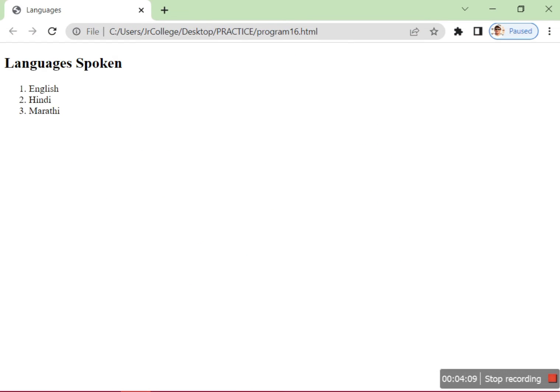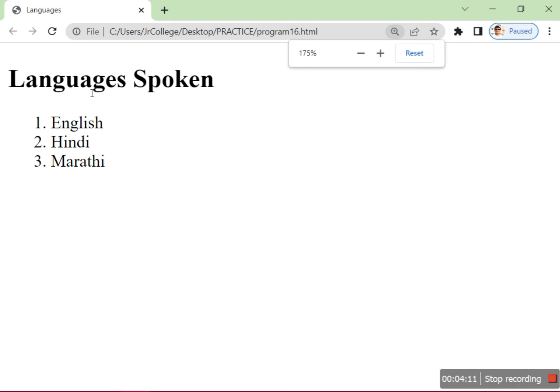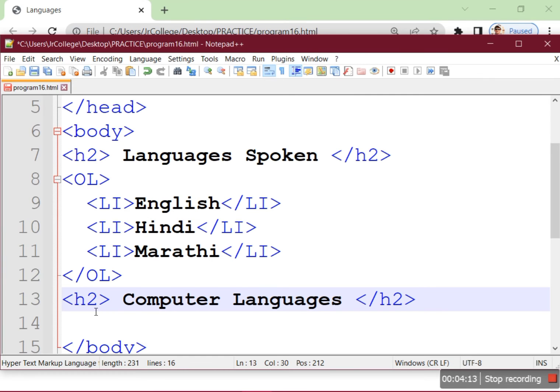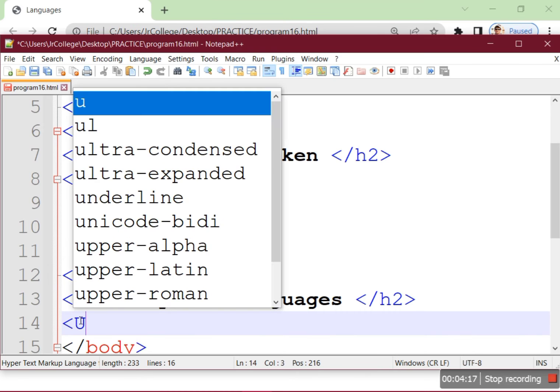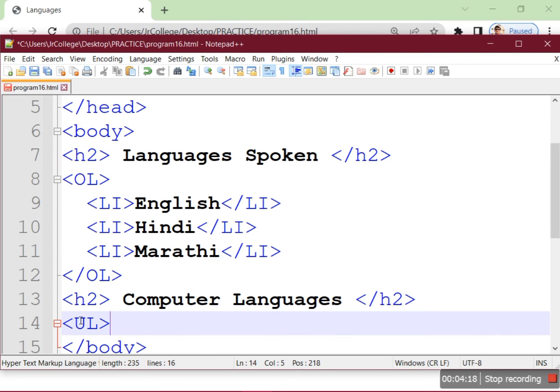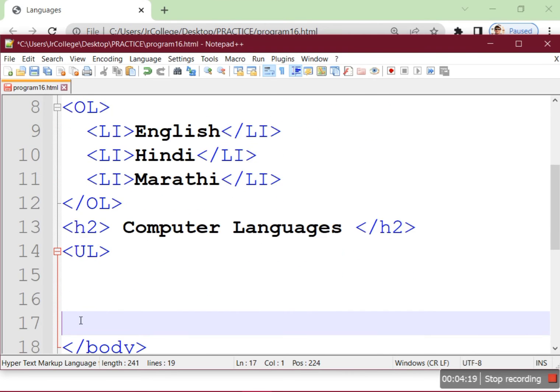Our output has come for the first list. Now the unordered list starts with the UL tag.